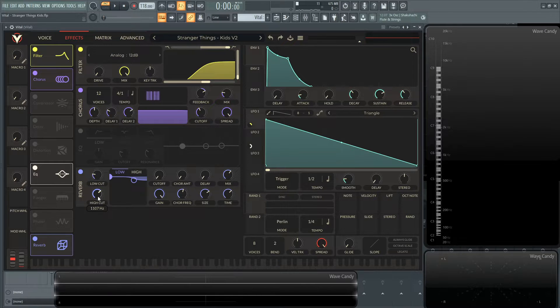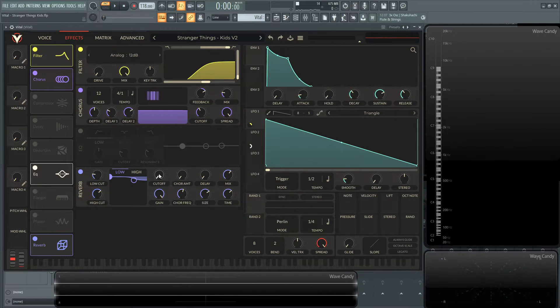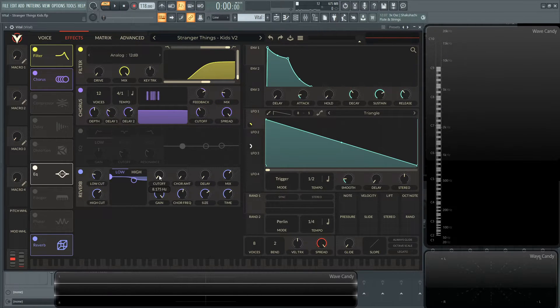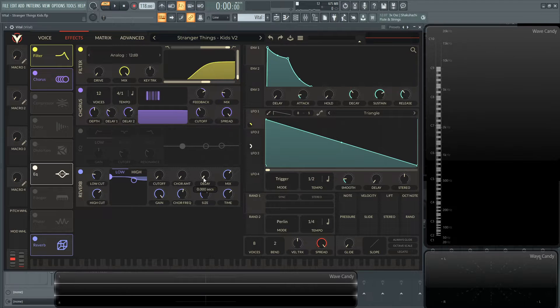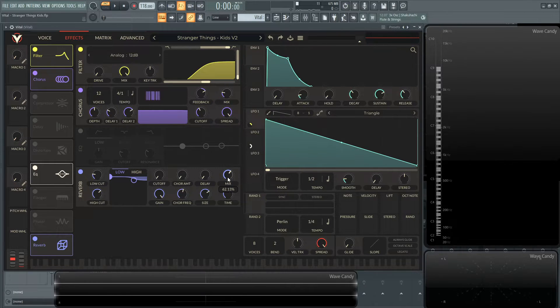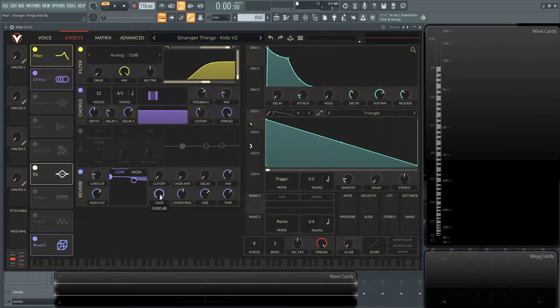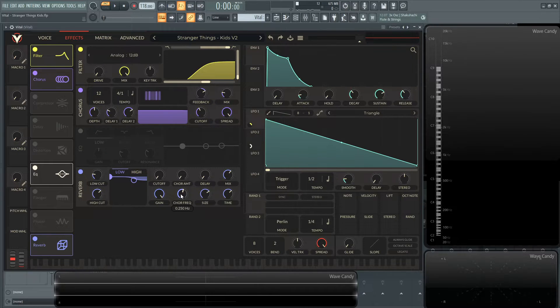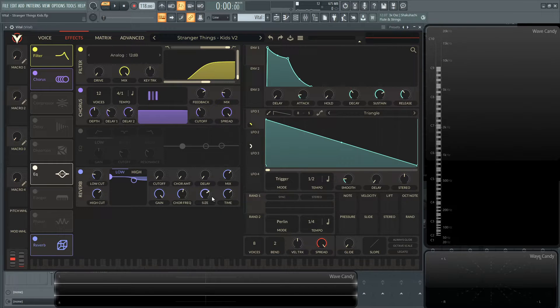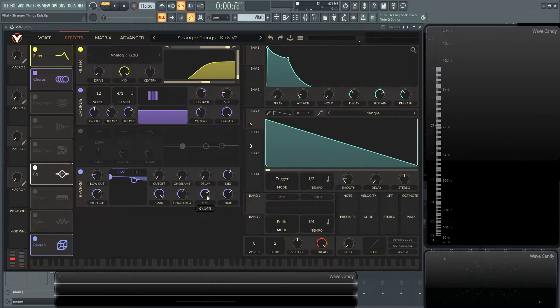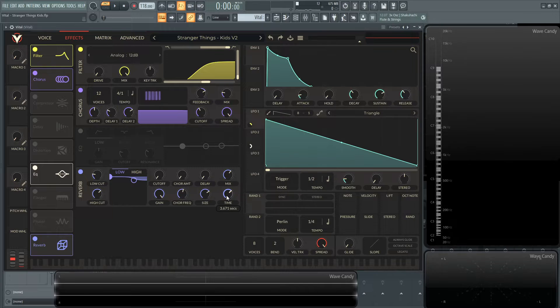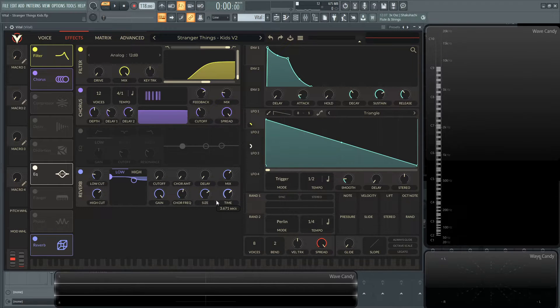So exact values, low cut 40, which doesn't really matter too much because we're cutting up a lot here with this filter anyway. The high cut is going to be 1,107 hertz. Cutoff here, 8.175. Coarse amount zero, delay zero. I put the mix at 62.13%. The gain is at 0 dB, so no change really. 0.250 hertz for the course frequency. The size, I brought up to 69.54, and then time 3.671 seconds.